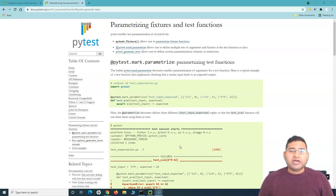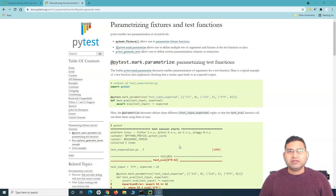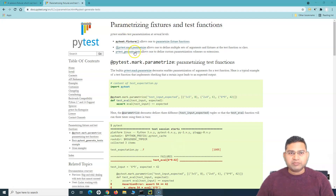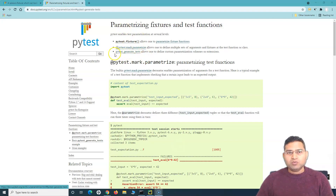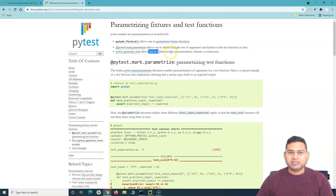Hey everyone, welcome back. In this pytest tutorial we are going to continue the parameterizing fixtures and test function discussion. We will understand the real scenario where we'll be using parameterization — specifically the third step we left in the previous tutorial: pytest generate test, which allows one to define a custom parameterization scheme.